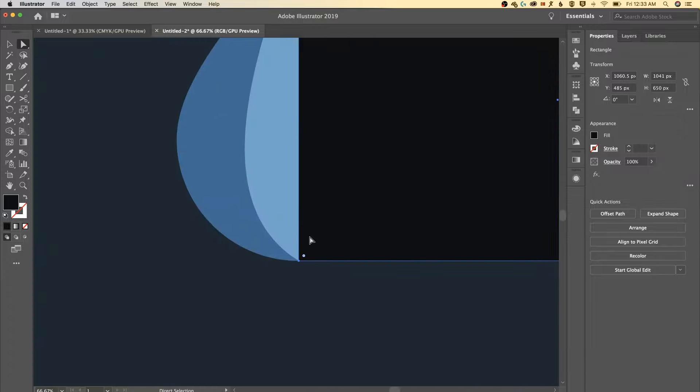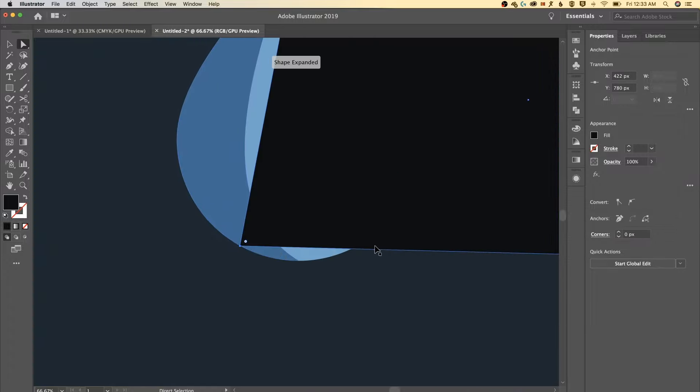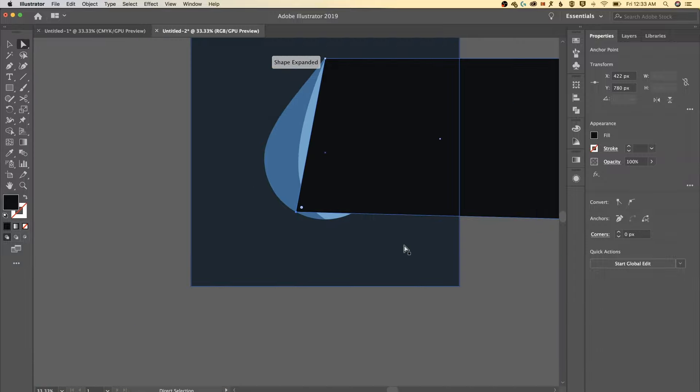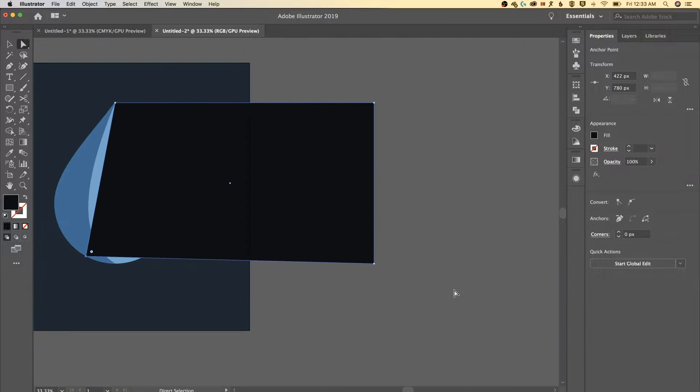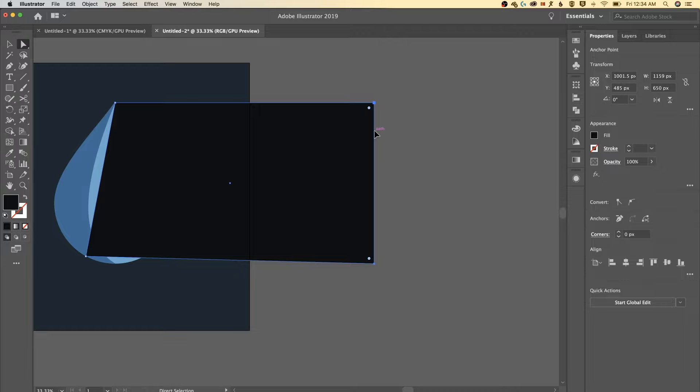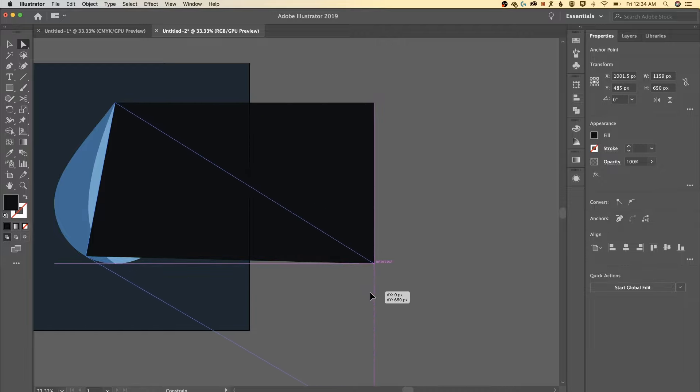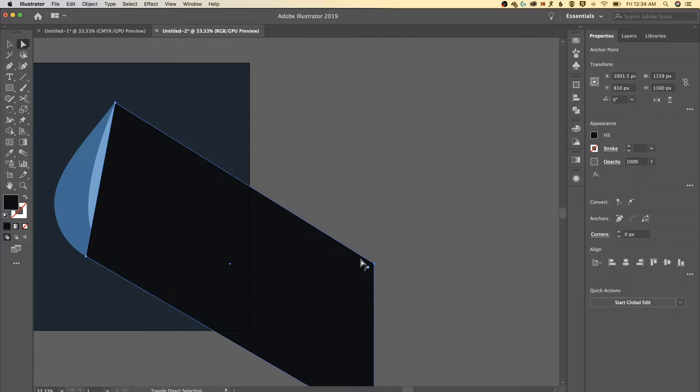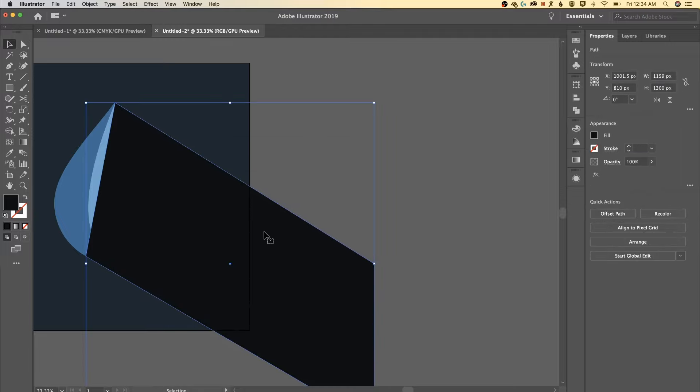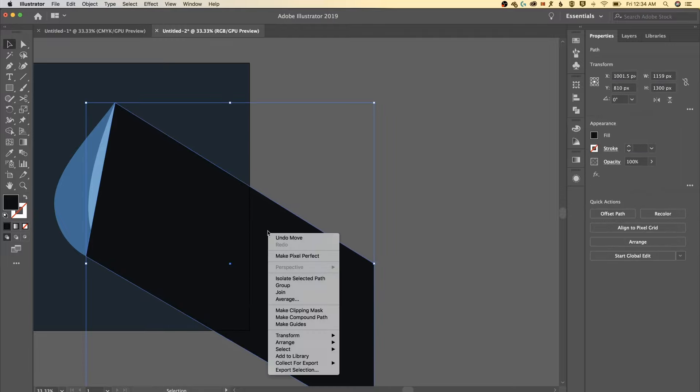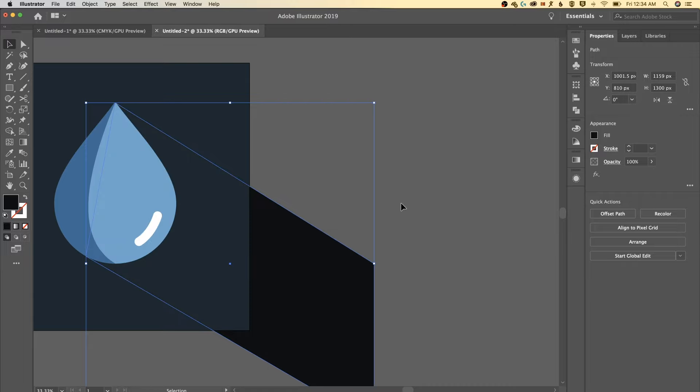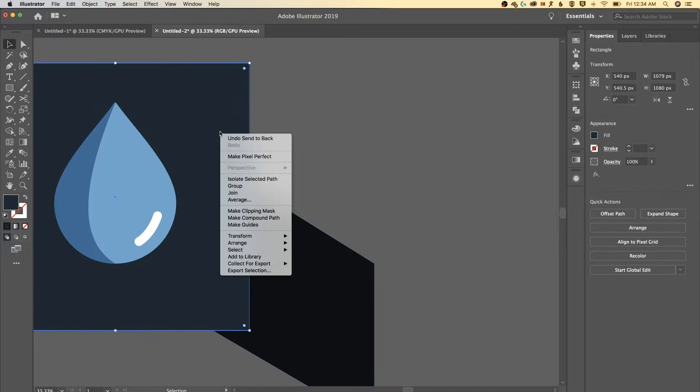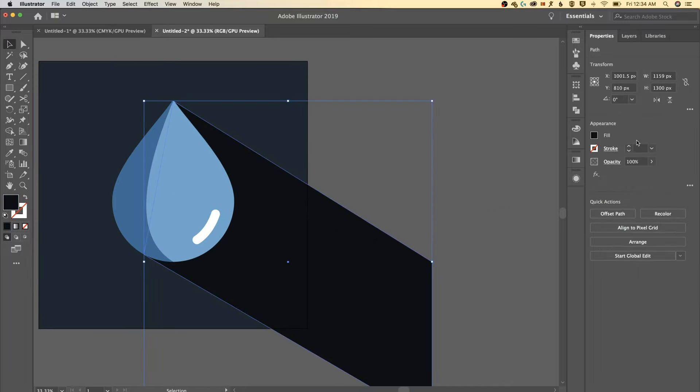Gonna zoom out just a touch. I'm gonna select the right two points, direct selection tool again, I'm just gonna bring them down while holding shift just like that. So I'm creating the angle of my shadow. Once I've got that I'm gonna send this guy to the back, so arrange send to back, and then we'll do the same thing with the background, arrange send to back. So now it's right on top of that background.